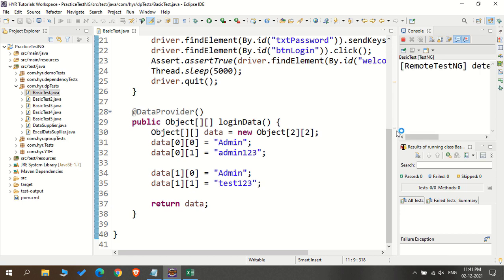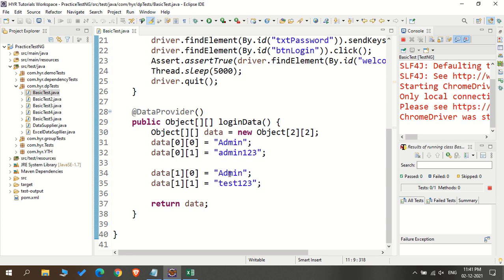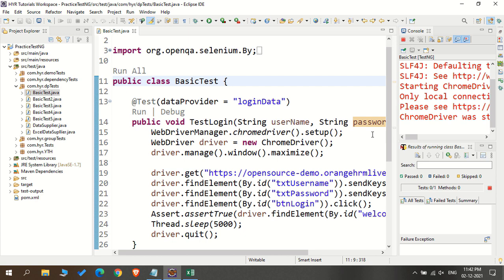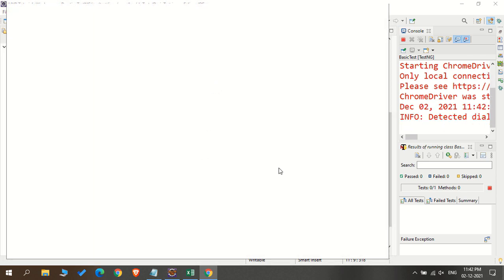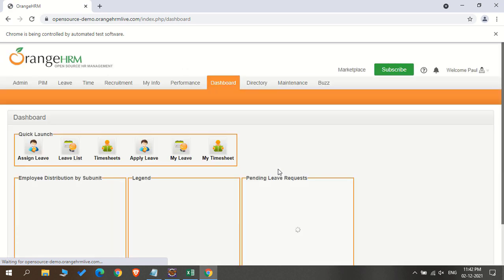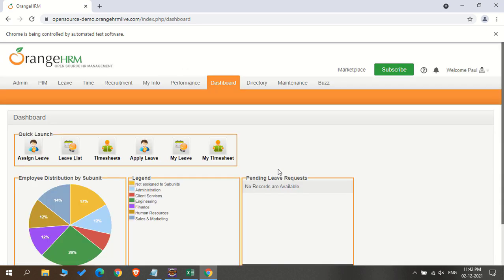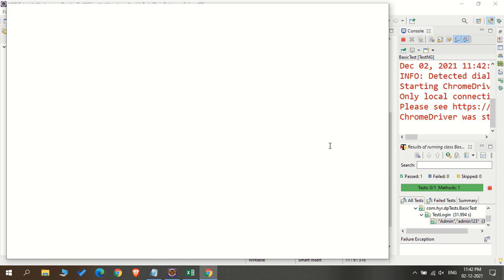First let's see without adding parallel execution. It will execute everything sequentially. I have only two sets of data currently, so one Chrome browser will open and execute the test with the first set of data. You can see admin with password admin123 passed — it's a successful test case because the homepage is displayed. The next test is going to execute now.